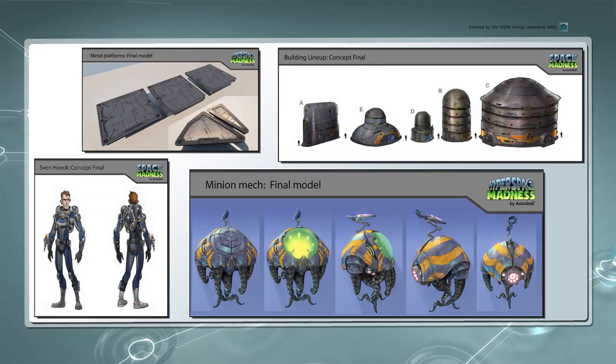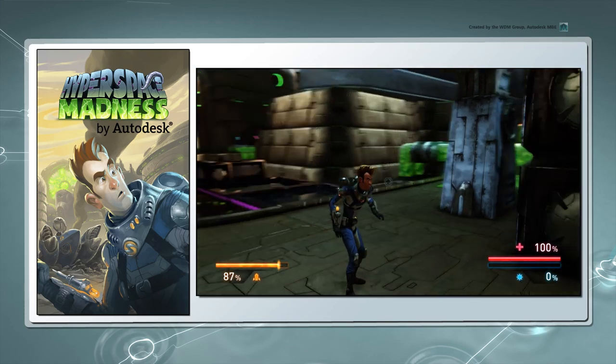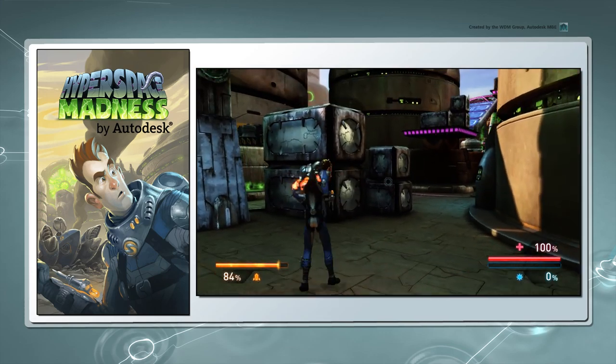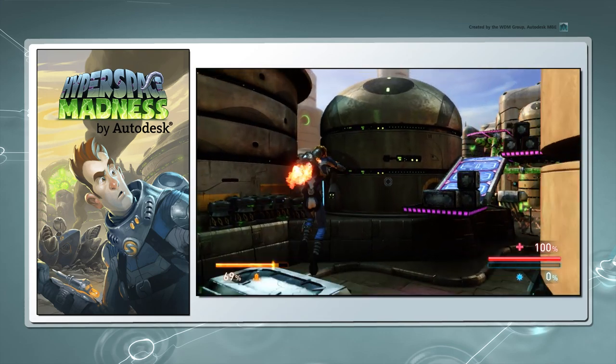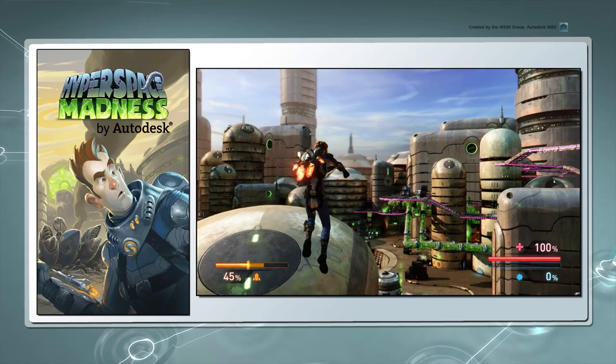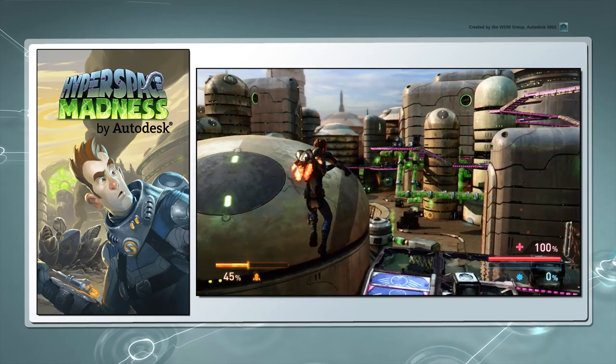Let's start by discussing the early concept design and artistic vision for this game, as well as the gameplay features to be implemented in the next set of movies. The original vision was to create a spin-off adventure for Sven, set in the same Hyperspace Madness universe as the third-person action-adventure game.